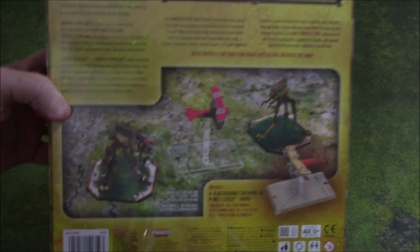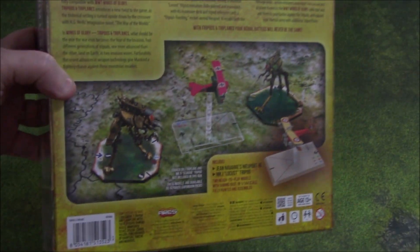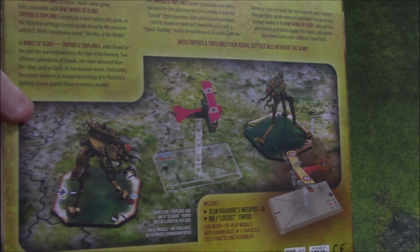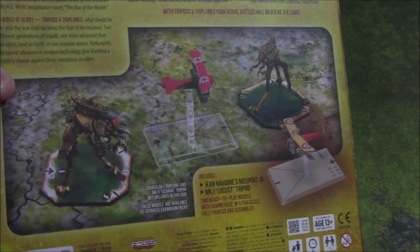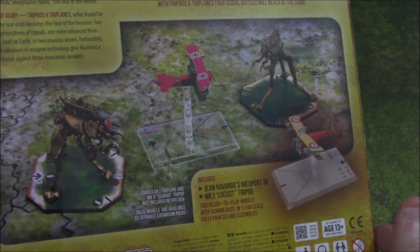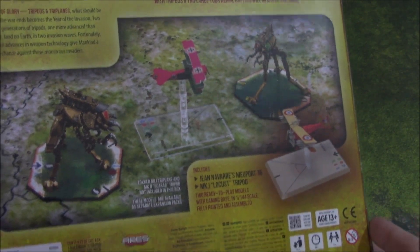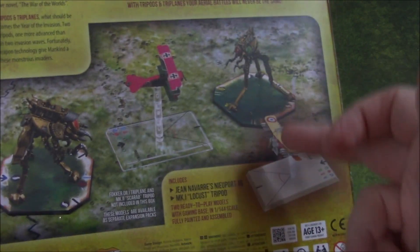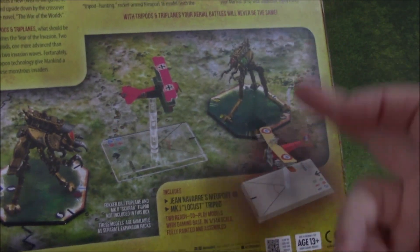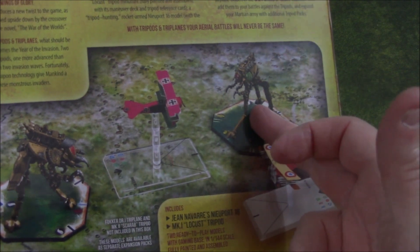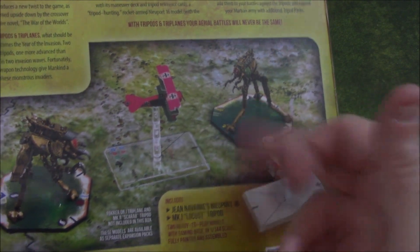H.G. Wells' War of the Worlds. Sorry about the glare. Shows you that you're going to get this biplane. I believe that is the tripod that is in the box.